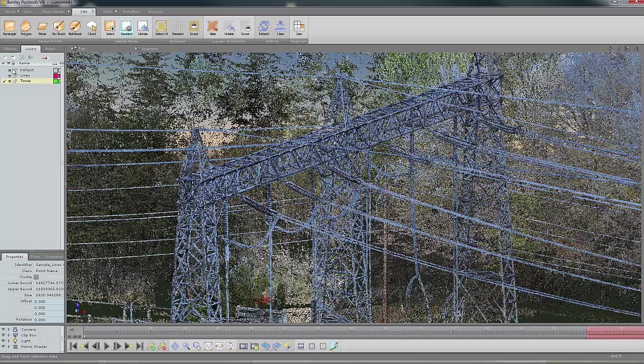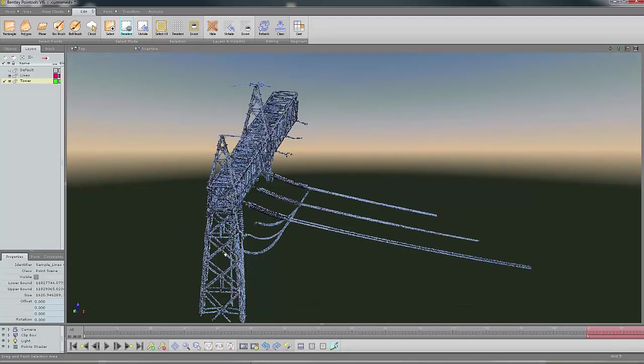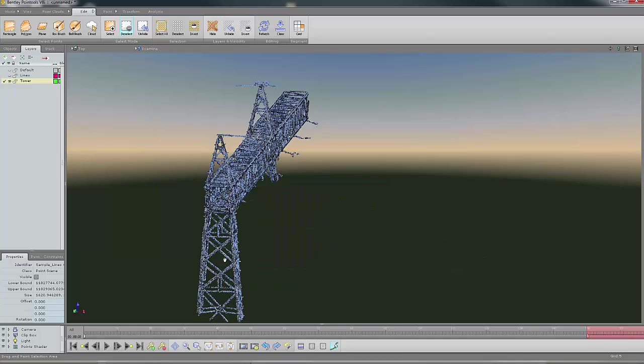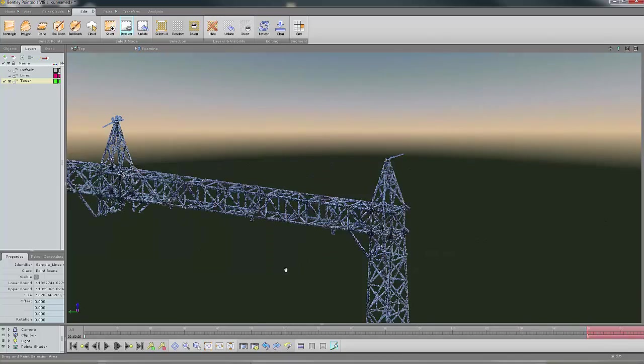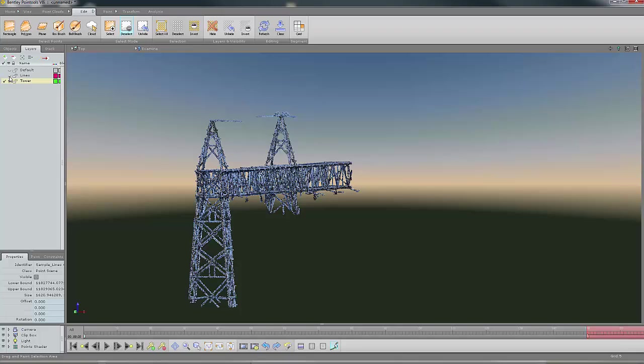If I make my tower the active one and turn off everything in the background, we see there I have my lines and my tower. It was a nice, easy way to isolate that without having to cut things up. This concludes my demonstration.